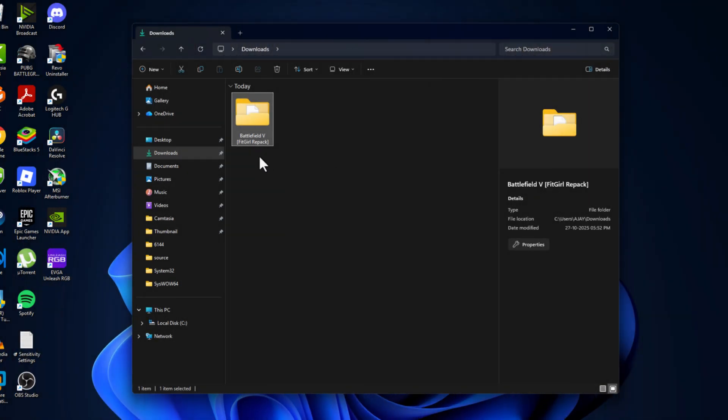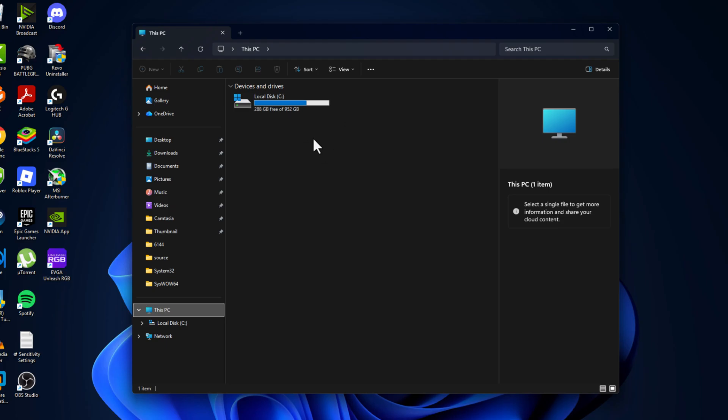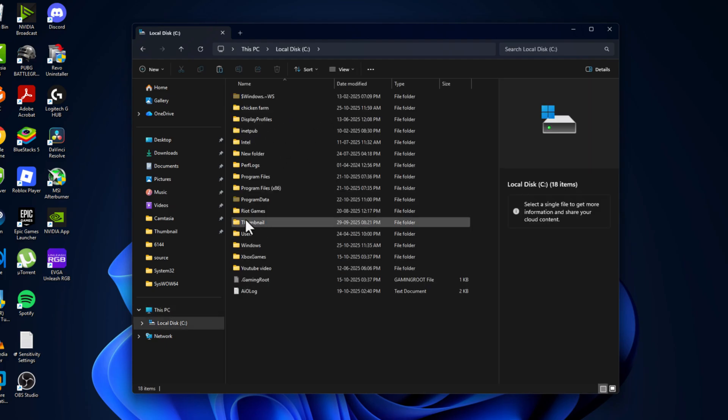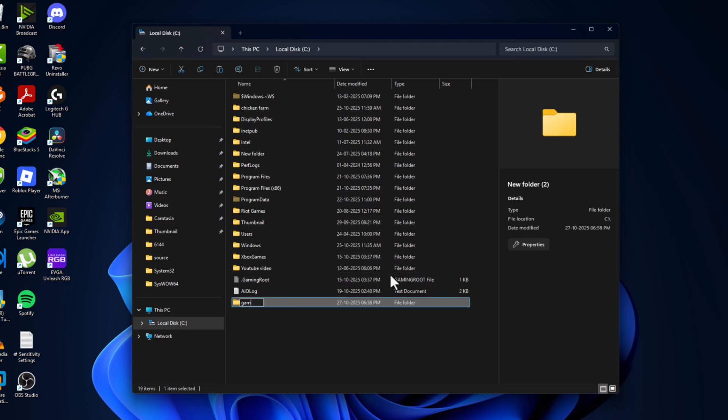After restarting your PC, you just need to right-click on the setup folder and select cut option. Then go to this PC and open the drive that has enough space. Right-click on the blank area and select new and select folder. Name this folder games and press enter.